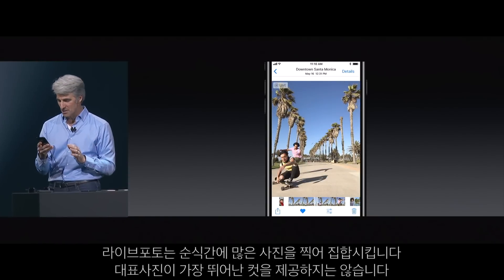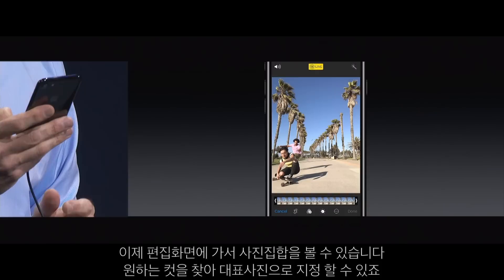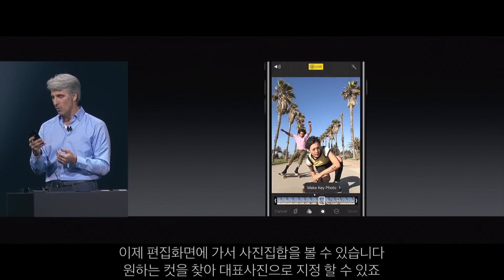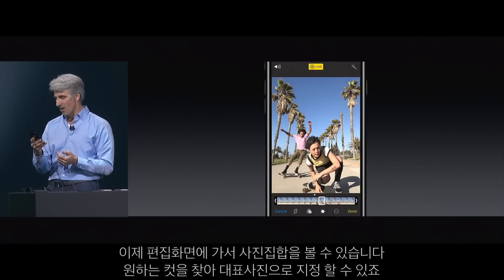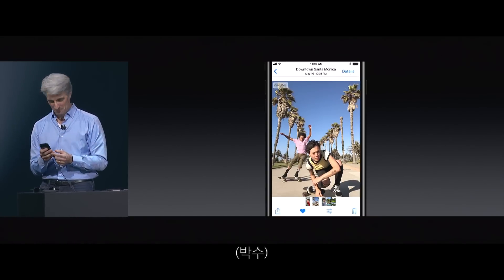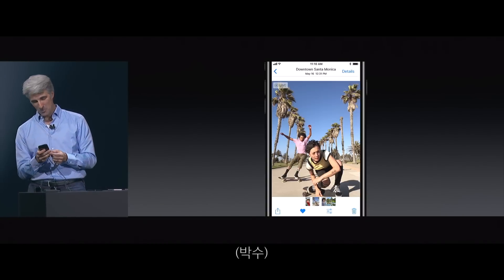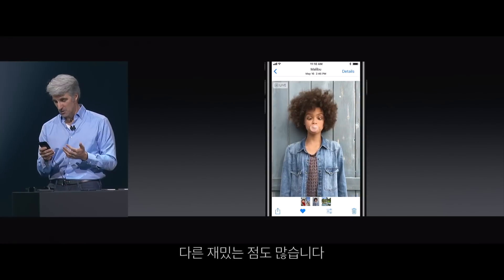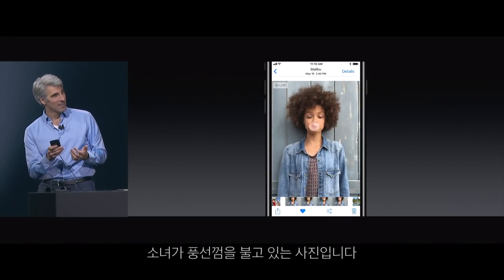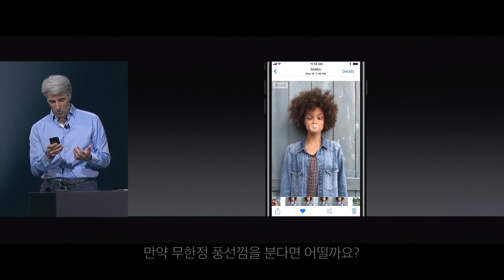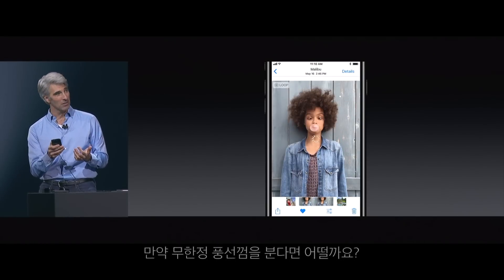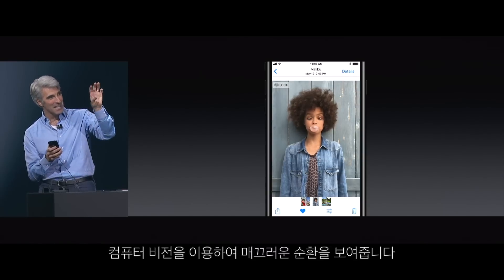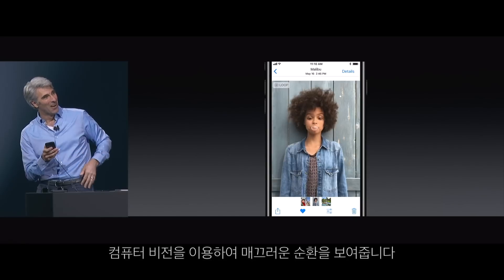Sometimes the best shot wasn't the still. Well, now we can go into edit mode. We can trim this video if we want, but we can also capture just the frame we want and make that our key photo. We can do other really fun things with live photos. Here's a great shot — a girl blowing a bubble — but wouldn't it be great if she could just keep blowing that bubble? Now she can. We actually use computer vision to compute a seamless loop around this live photo.